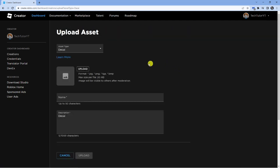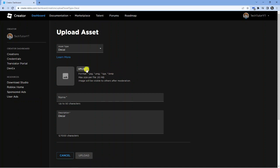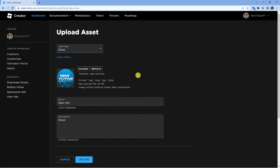Now what you can do is go ahead and upload your image so you want to check it's in the correct file format. JPEG, PNG, TGA, or BMP are the supported formats, and then just go ahead and click the upload button. So I'm going to go ahead and upload a random image.